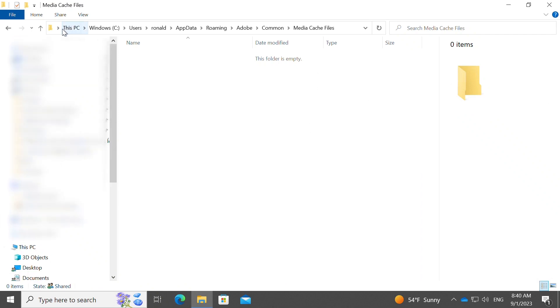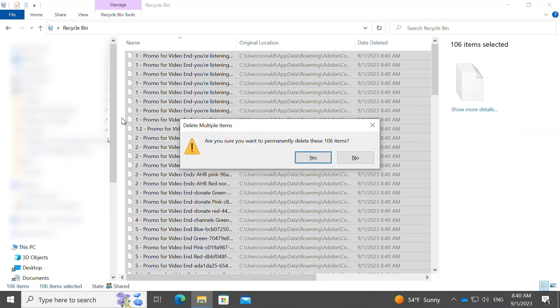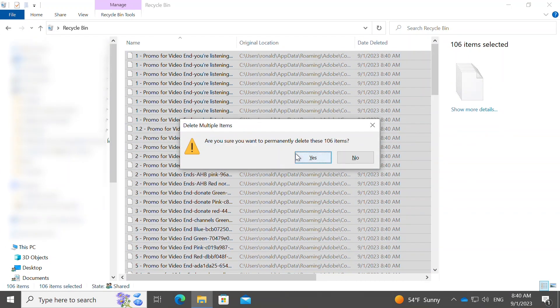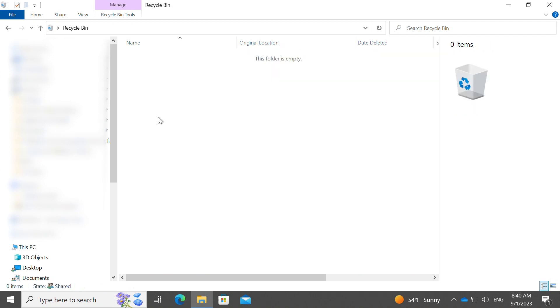One last thing you want to do is go to your recycle bin, select all of the files that are there, and once again delete it from your recycle bin.